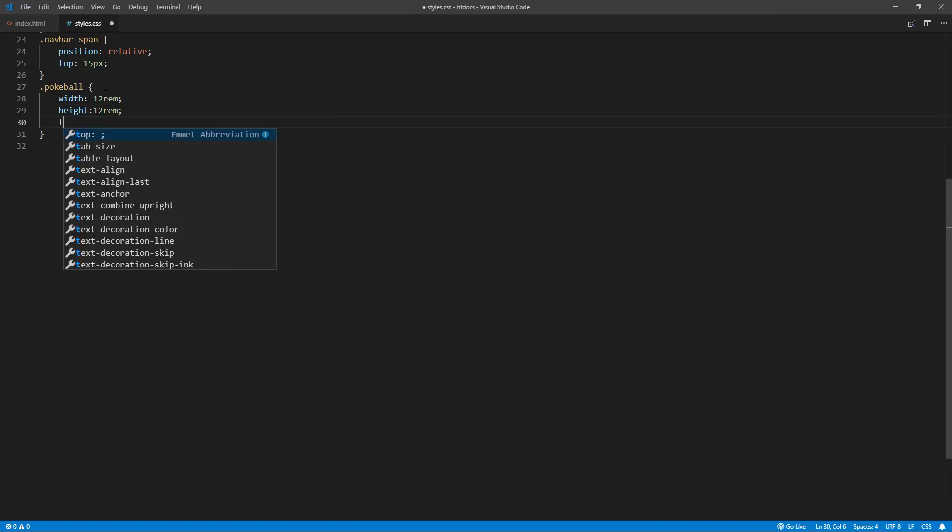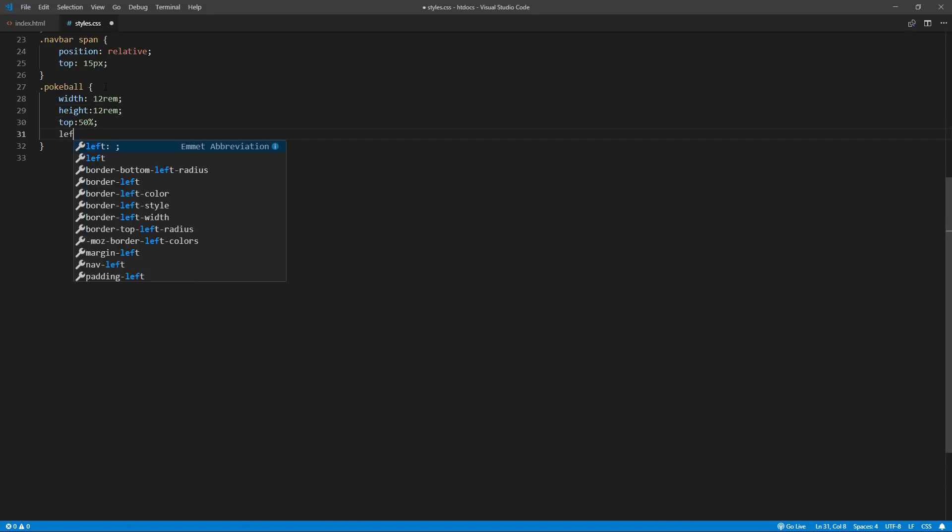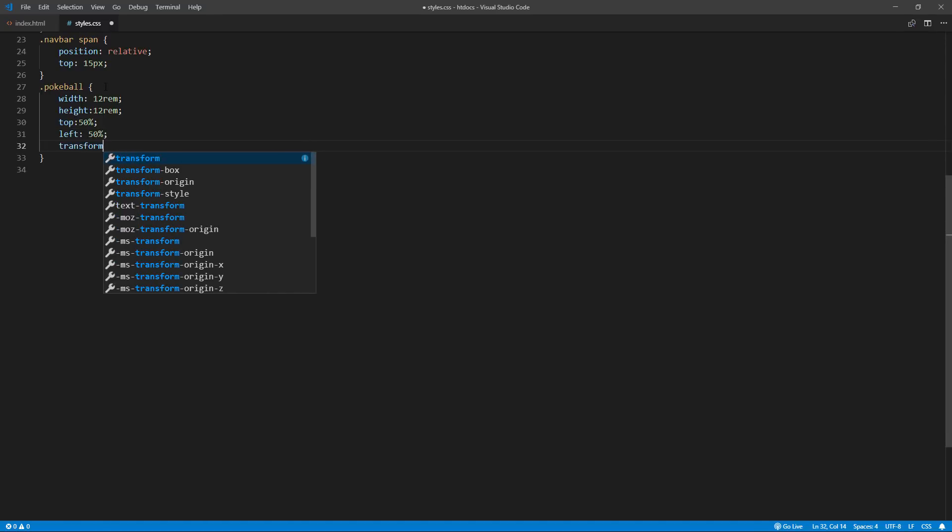Also, I will center the div by using 50% top left, minus 50% translate and position absolute.